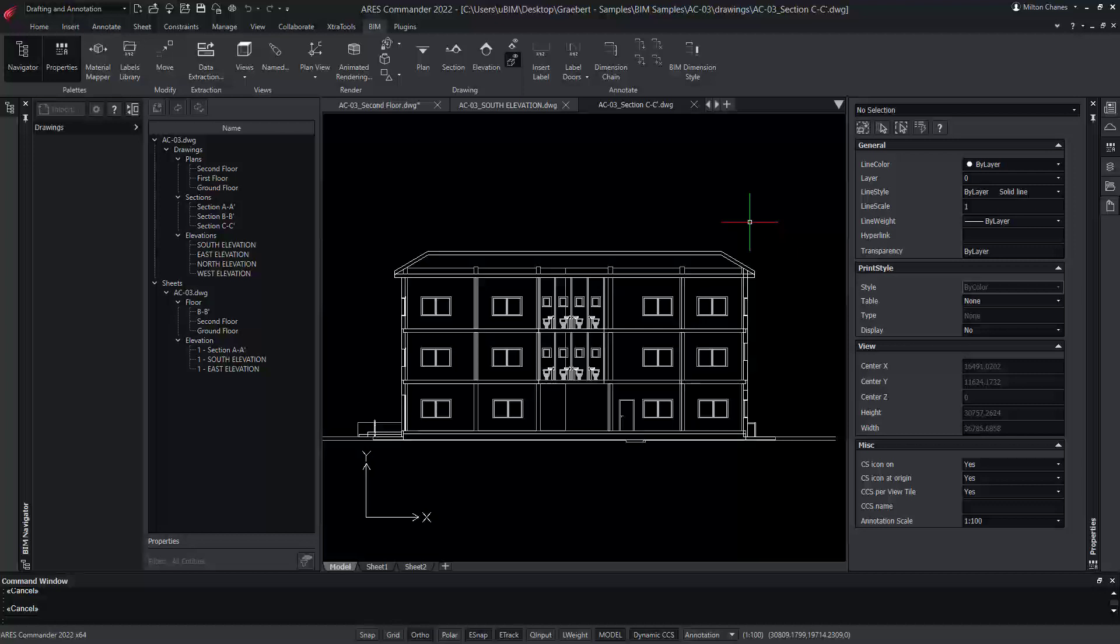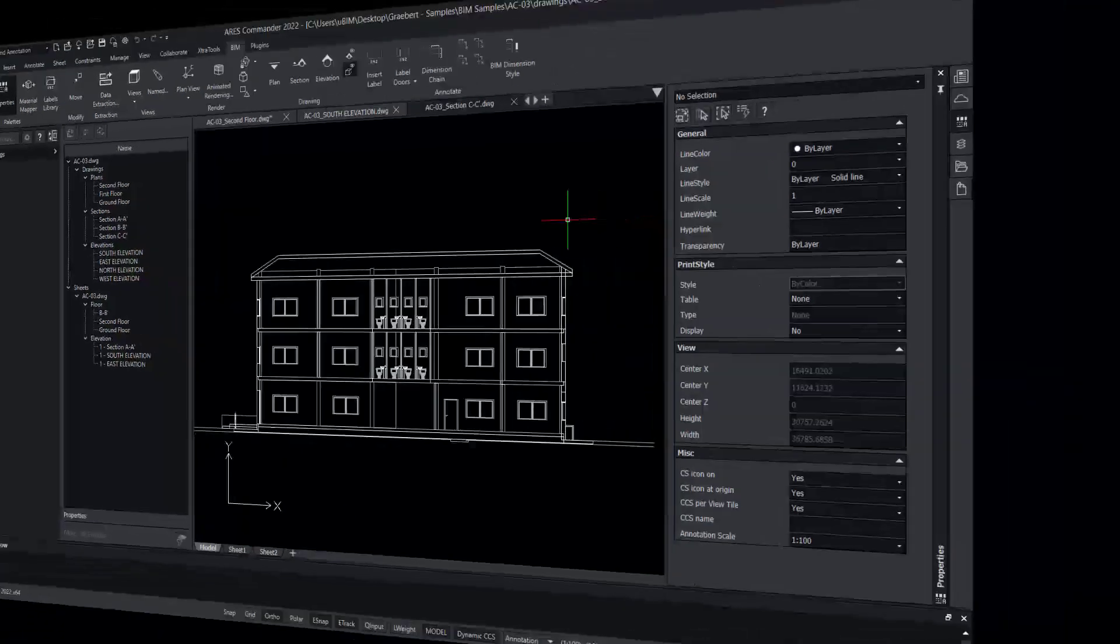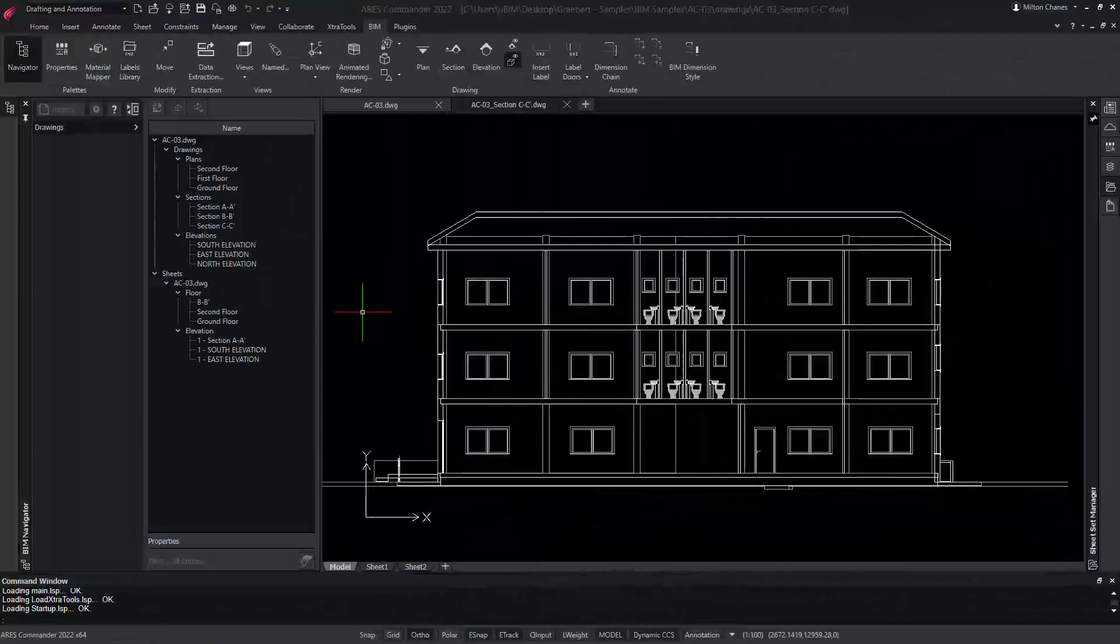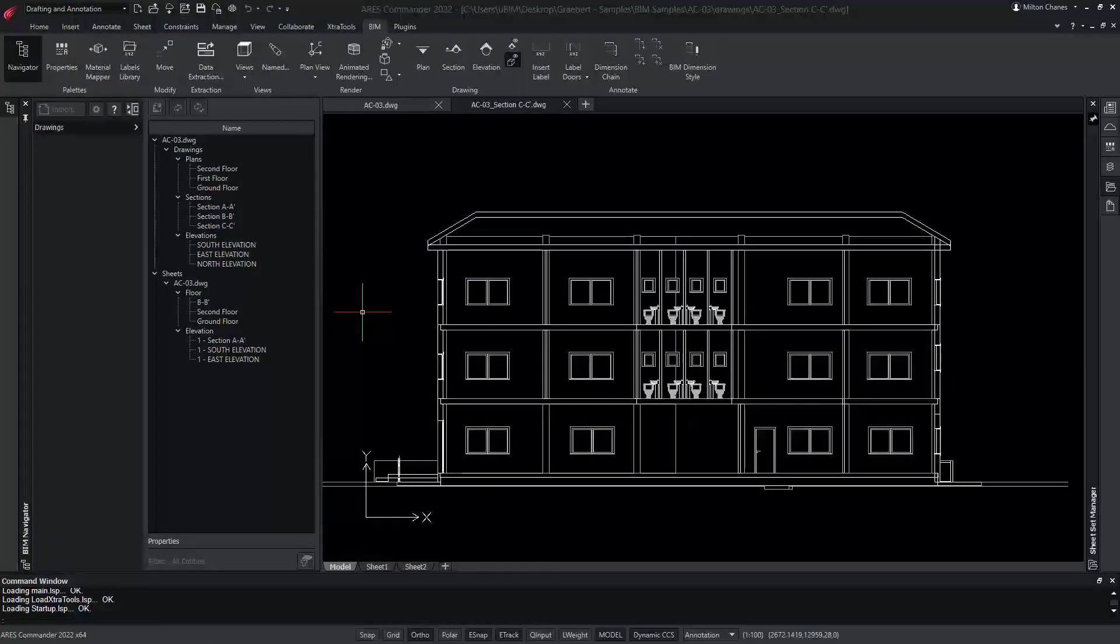In other words, you can hide all the BIM entities that are not relevant for your project. We created our section view from the 3D model. Alternatively, you can use a BIM drawing you created before to work from a floor plan view, for example.